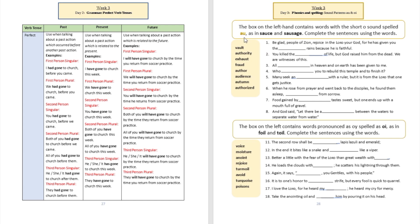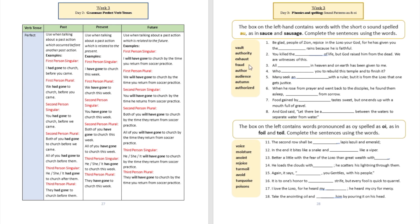Sentence number six: 'This is when he rose from prayer and went back to the disciples, he found them asleep, blank from sorrow.' That's going to be exhausted, exhausted from sorrow.